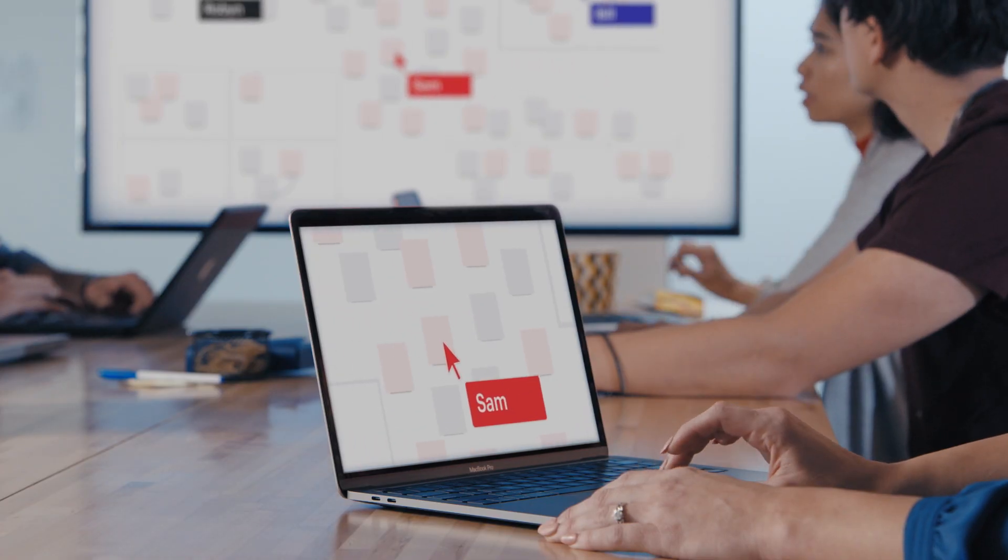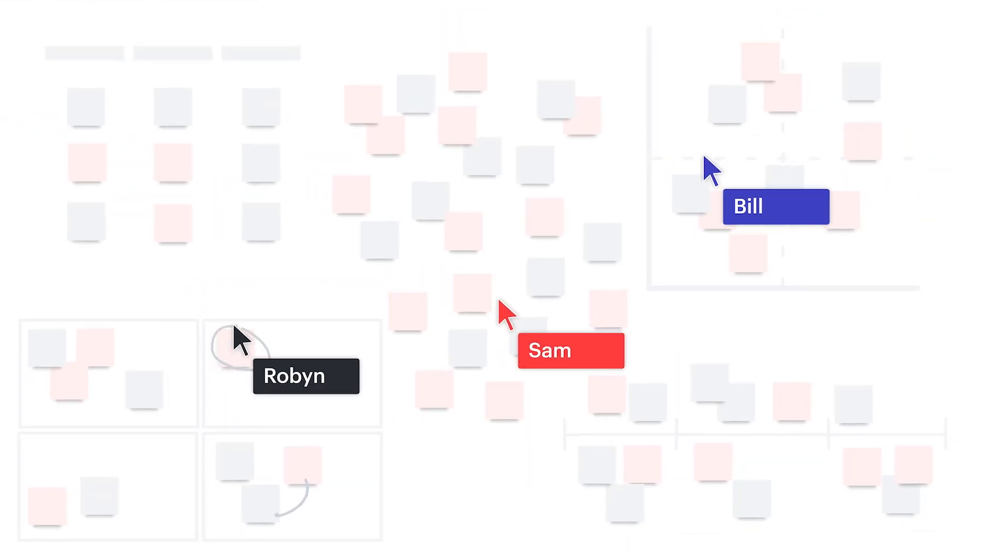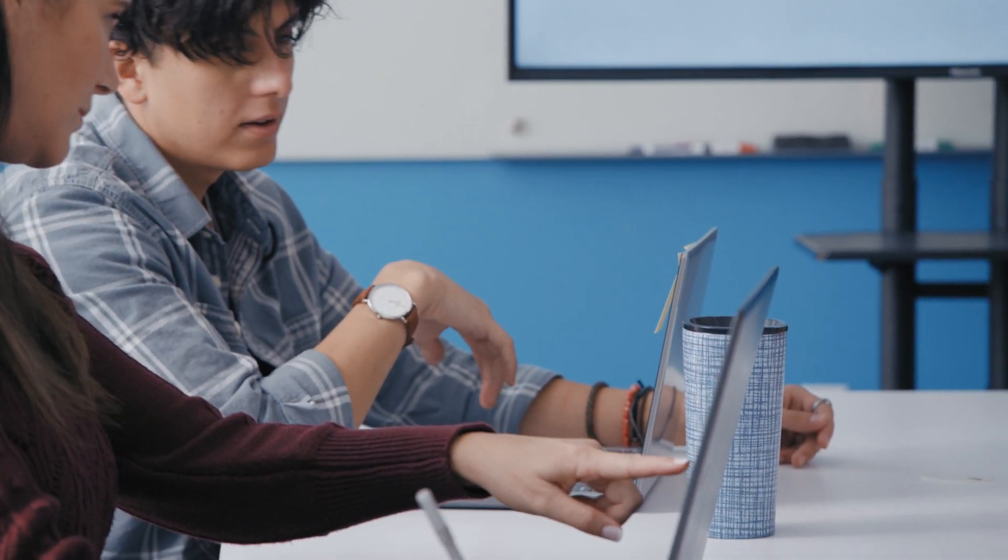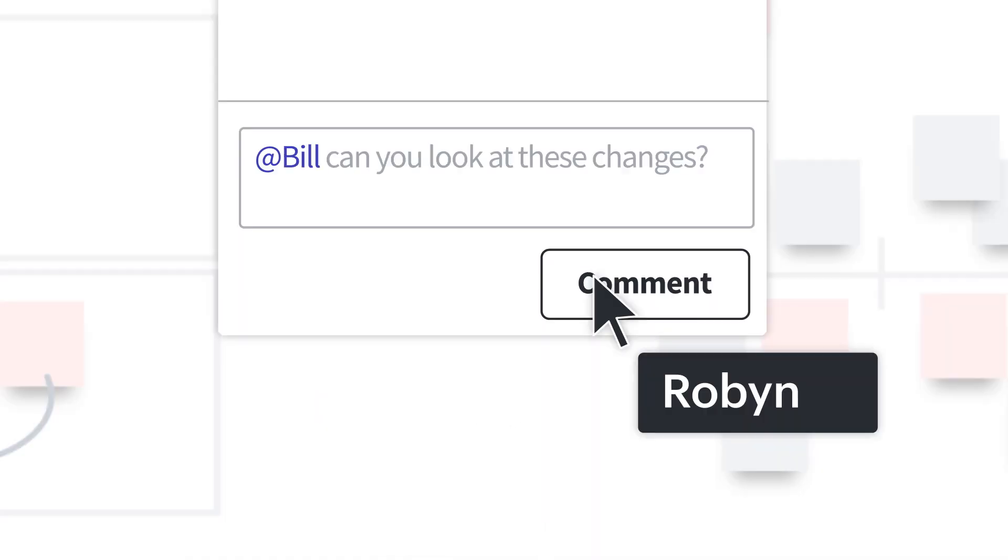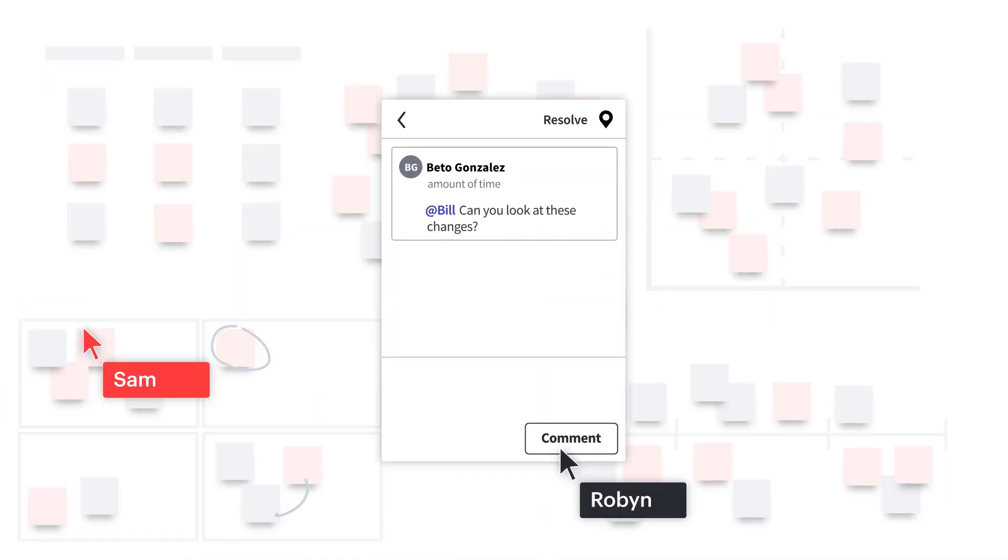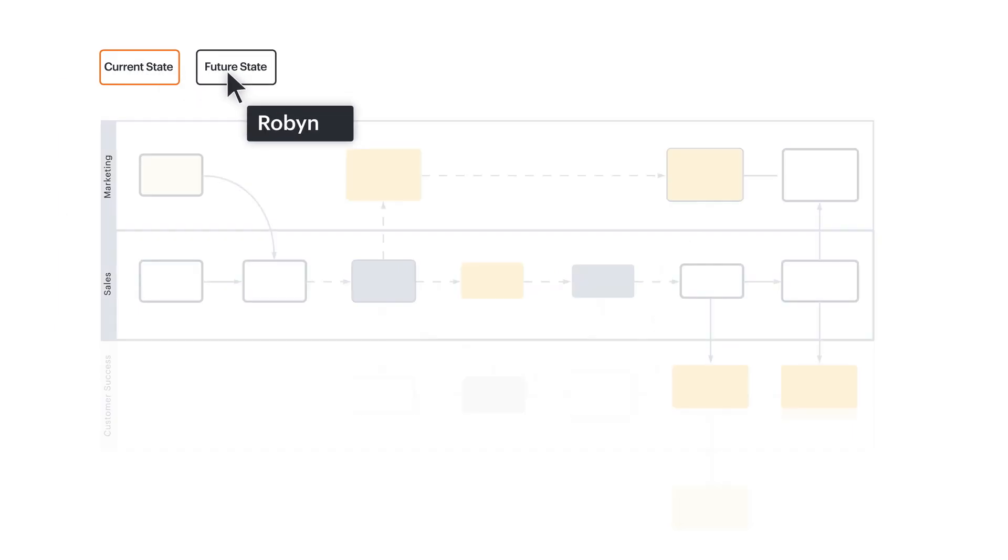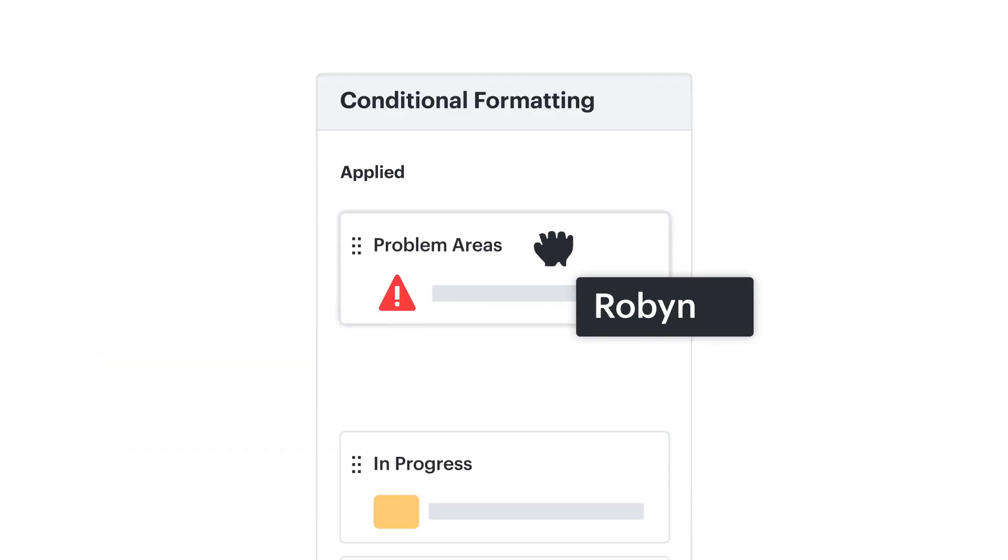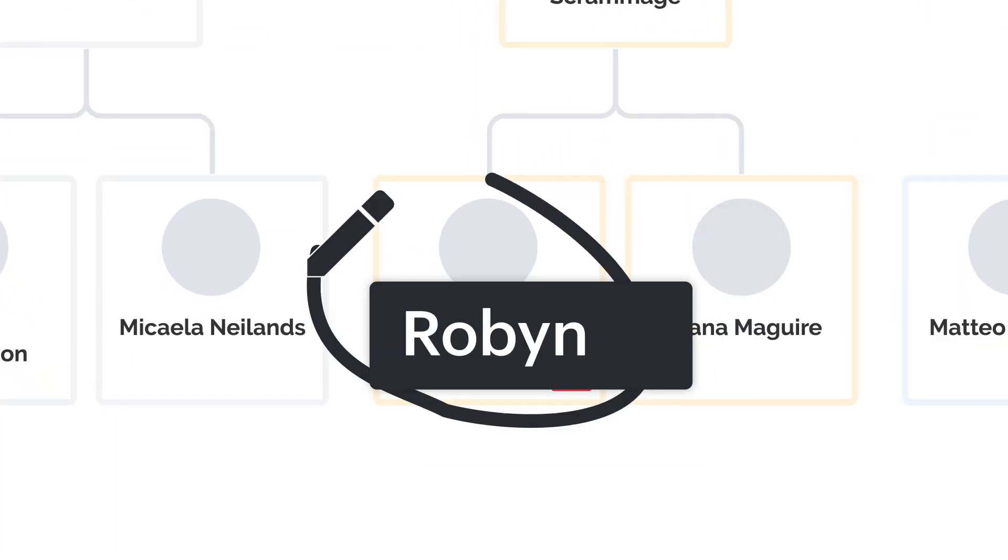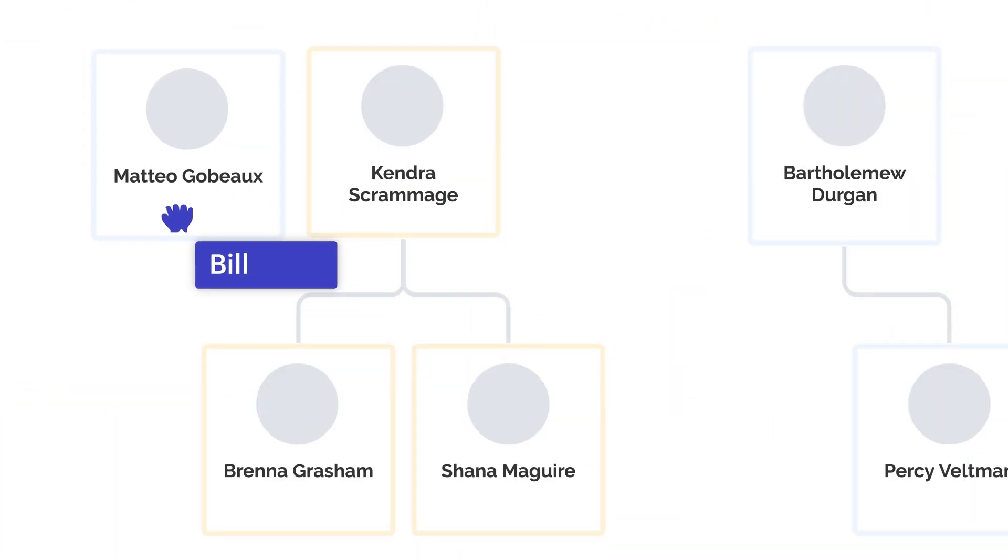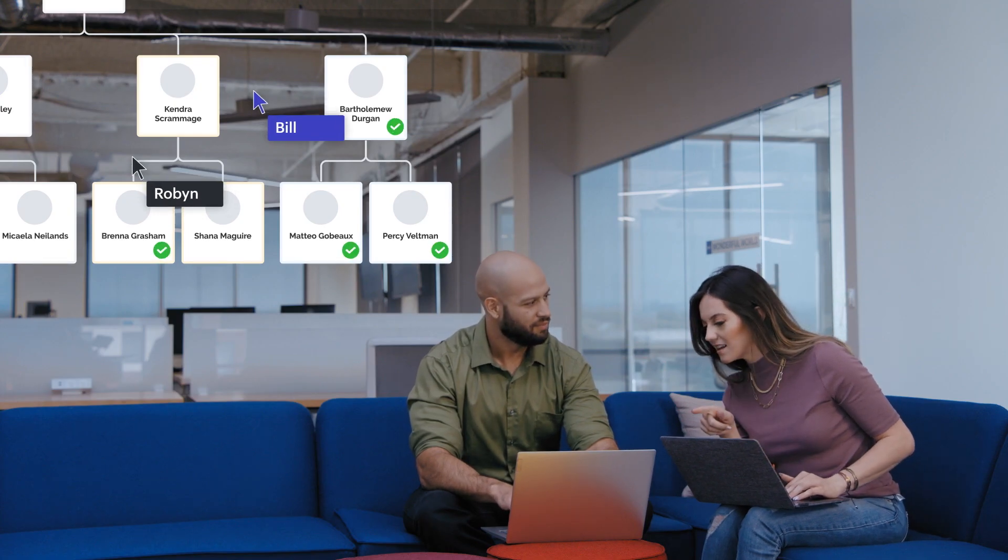Brainstorm visually on an infinite canvas, identify your team's best ideas, share, comment, collaborate, discover opportunities, spot problems, draw conclusions, make decisions, and win over stakeholders to get your work across the finish line.